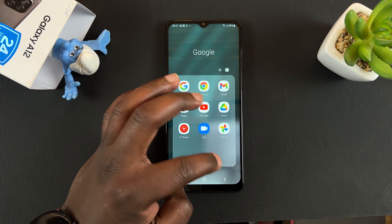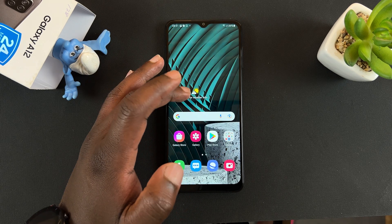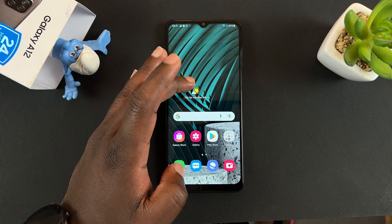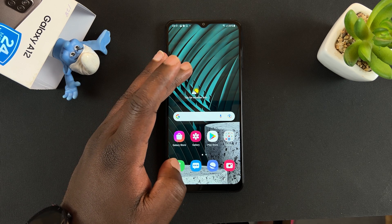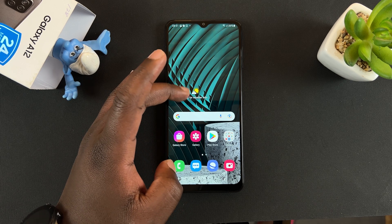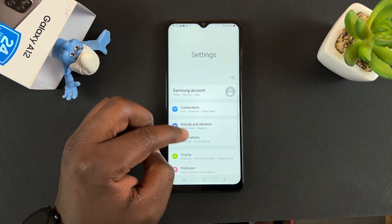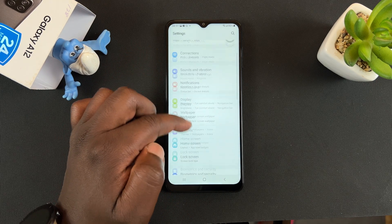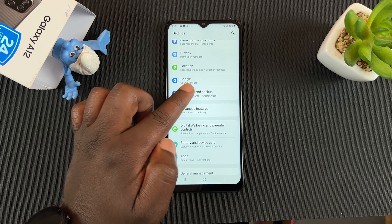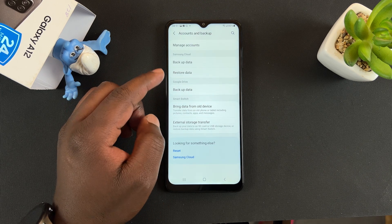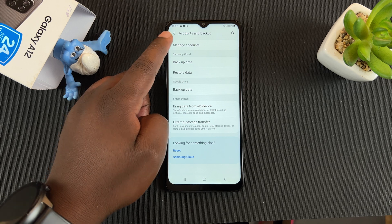Now, that is mostly for people who do not have an existing Google account on their phones. The official way to add a Google account to your phone, which is also the way you can add a second or third account, is by going to Settings. On the Settings page, you want to scroll down to Accounts and Backup and tap on that.